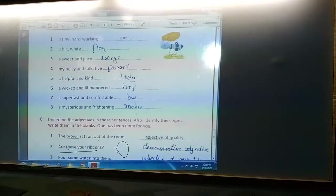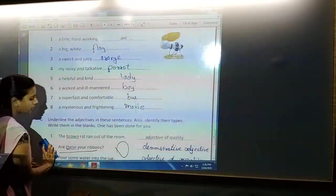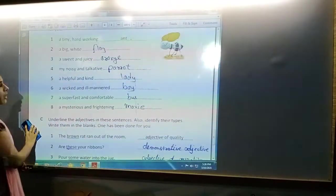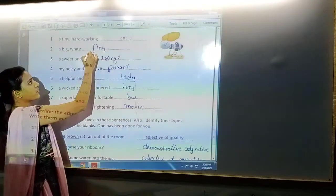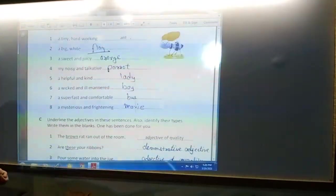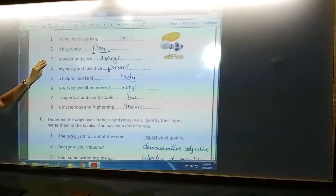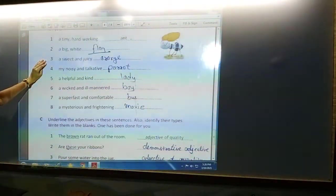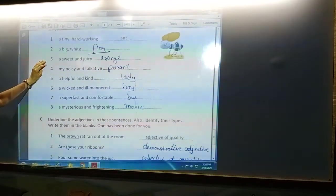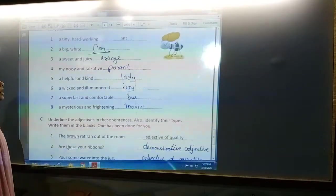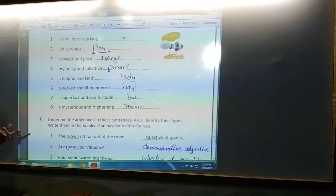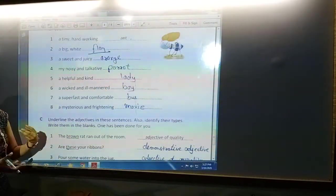Next is 'a big, white' — what can be the noun? The noun can be 'flag.' Next is 'a sweet and juicy' — what can be sweet and juicy? It can be orange, mango, or pineapple — any fruit you can add which is sweet and juicy.